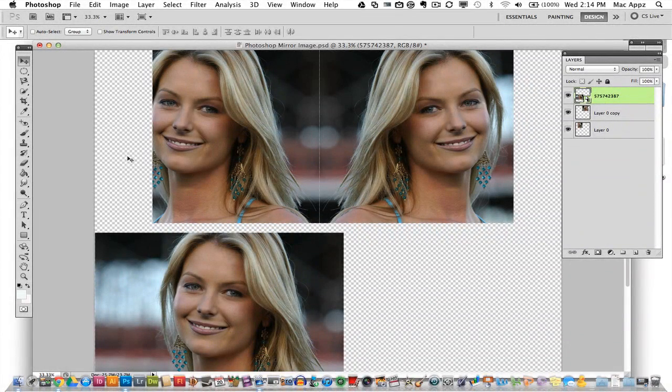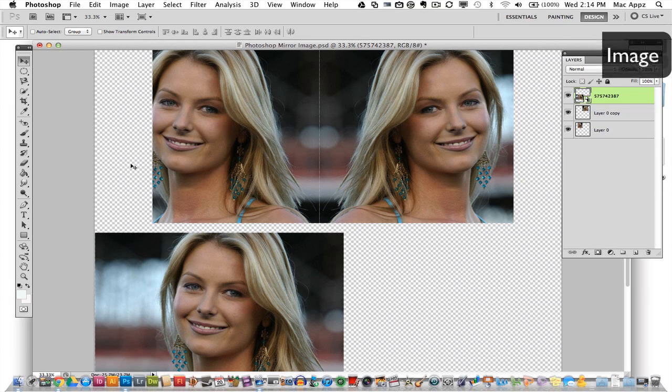Hey guys, welcome back again to another Tech Guru video. Today we are in Adobe Photoshop. I will be showing you how to create a mirror image.